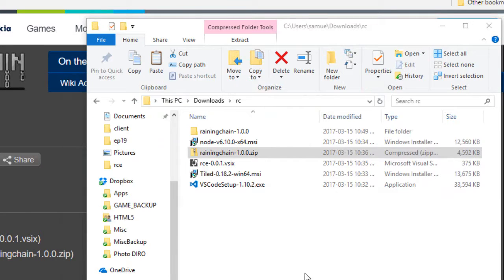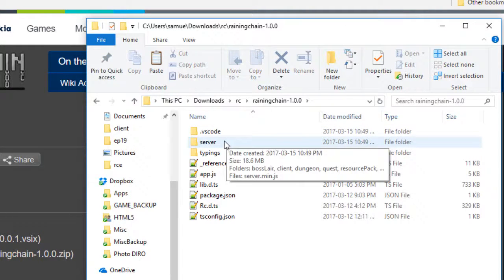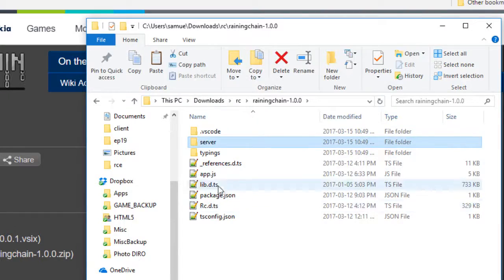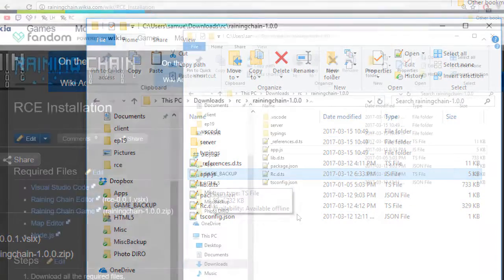So once it is unzipped, it should look something like this. You should have a server folder and an app.js file.